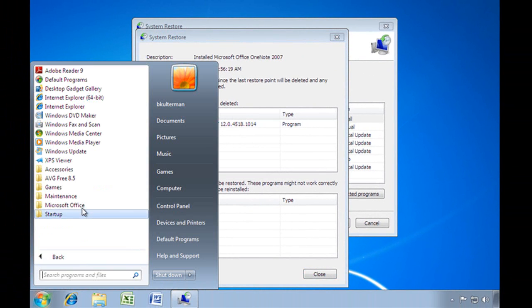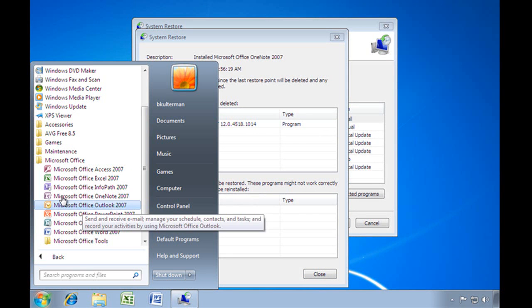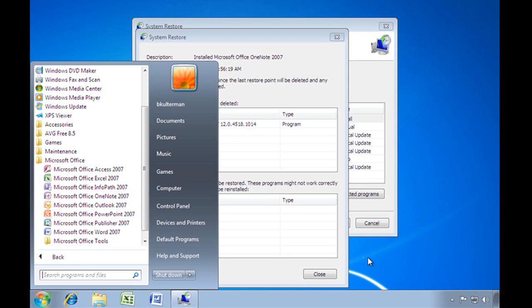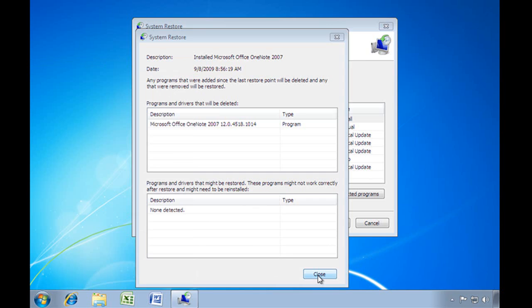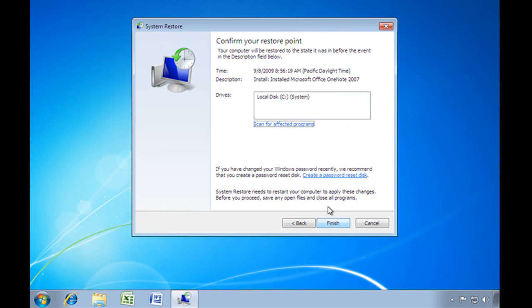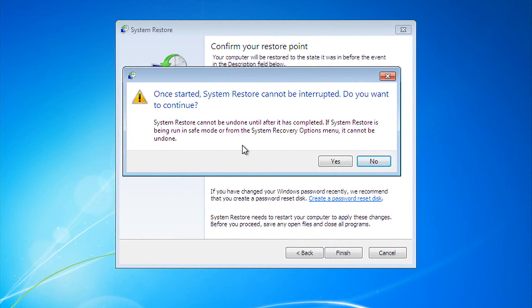So the only thing we're going to have to deal with is OneNote. Now, that's fine. We're going to say that we don't want OneNote, and I just want to show you, there it is right there. Alright, let's close this, and we'll go to Next. We're going to choose that drive, because it's the only one we have, and Finish.